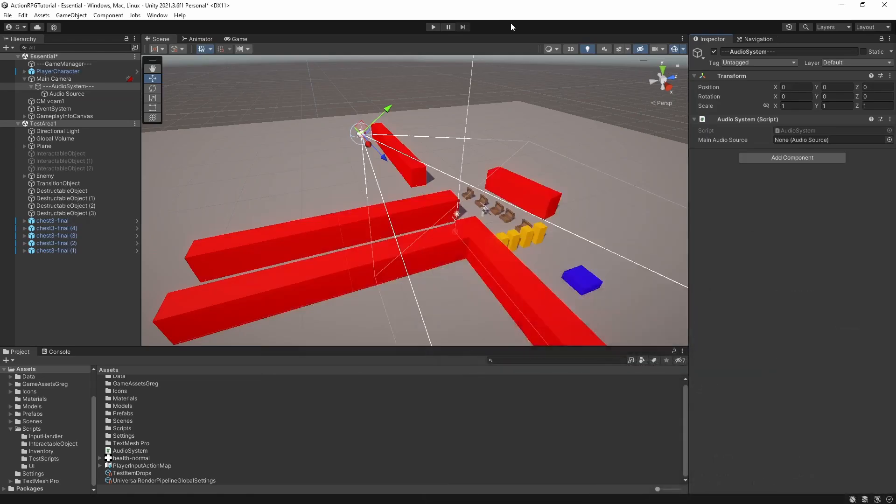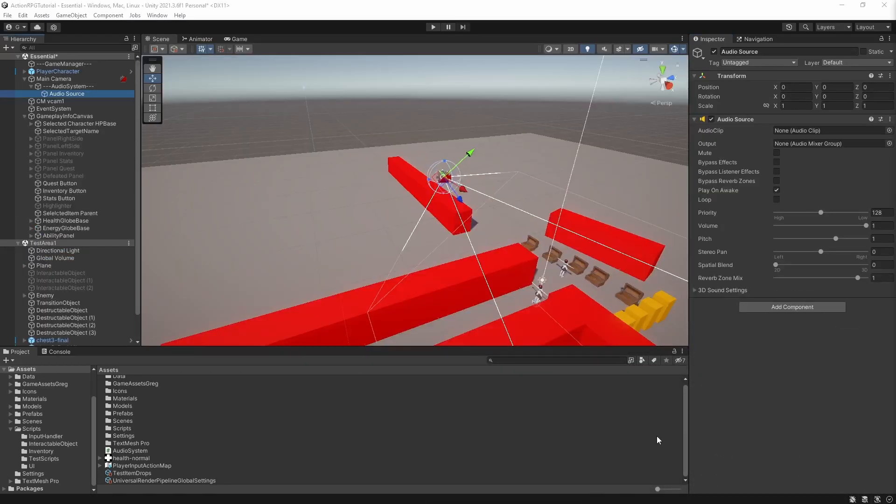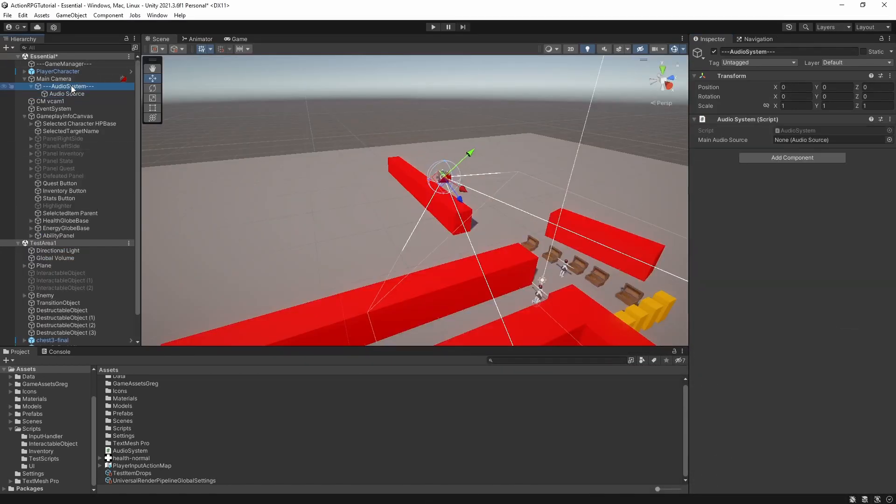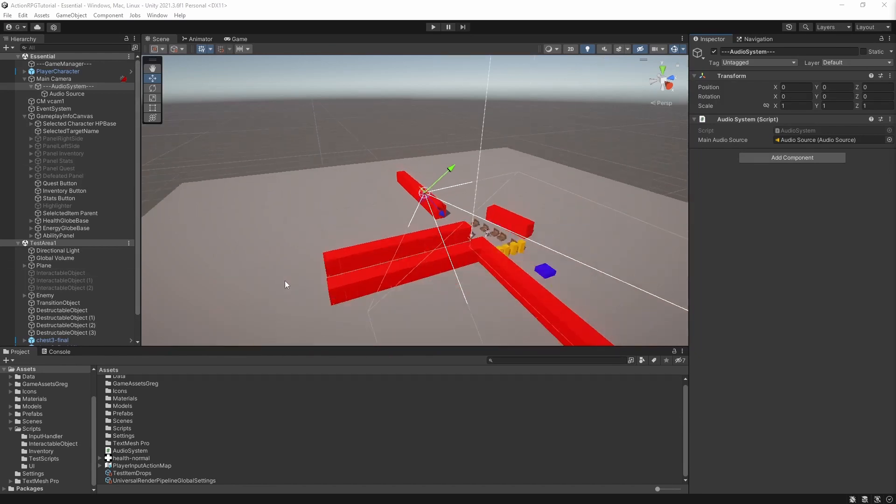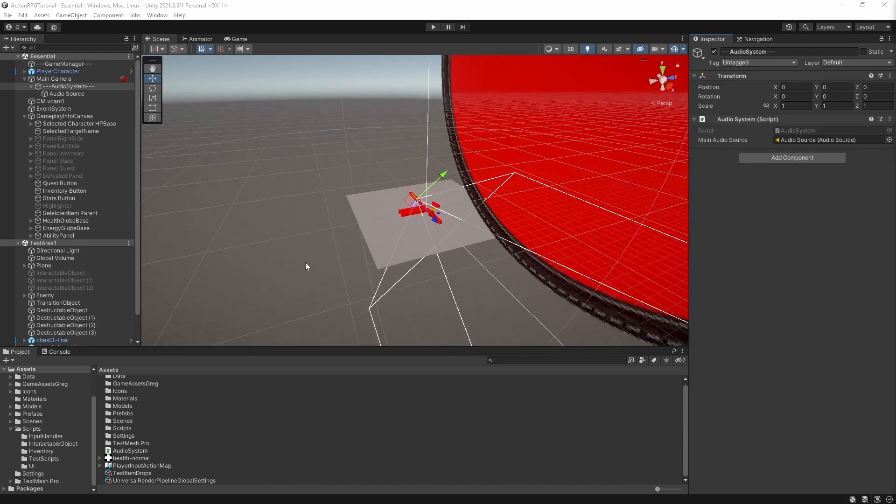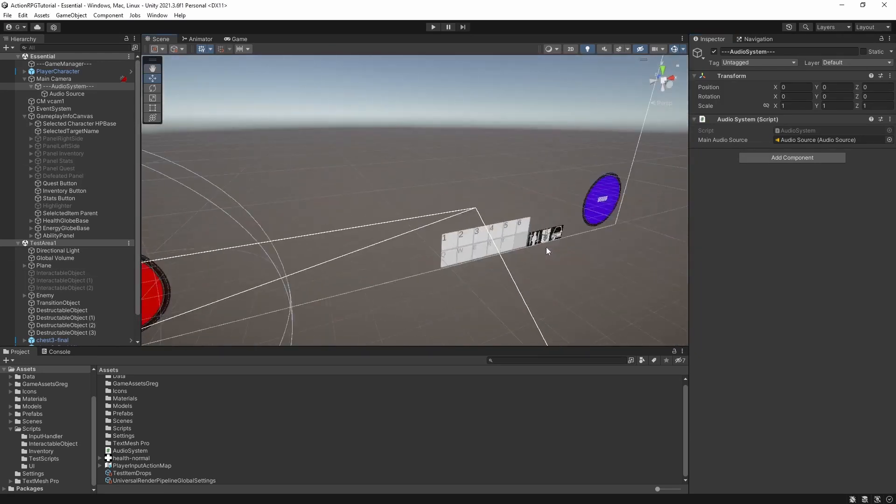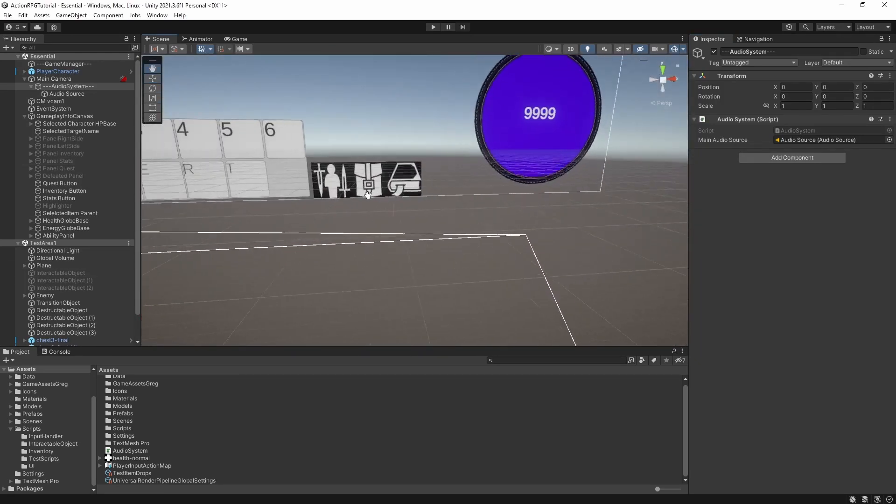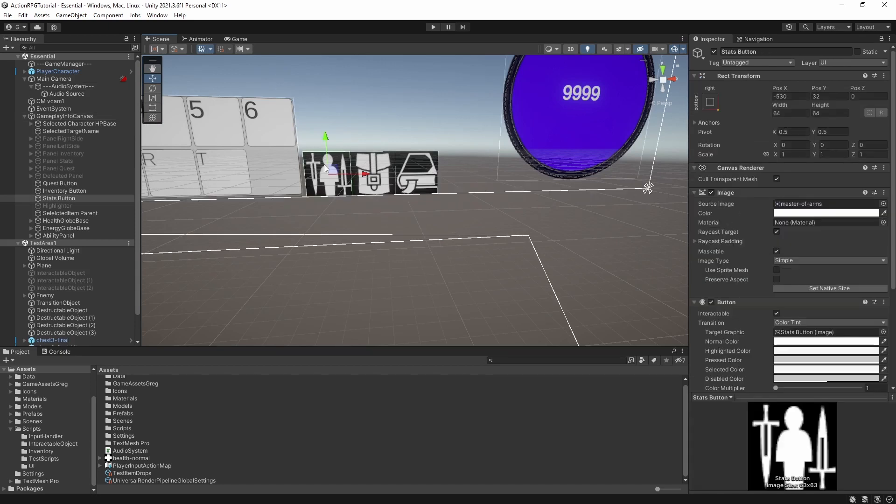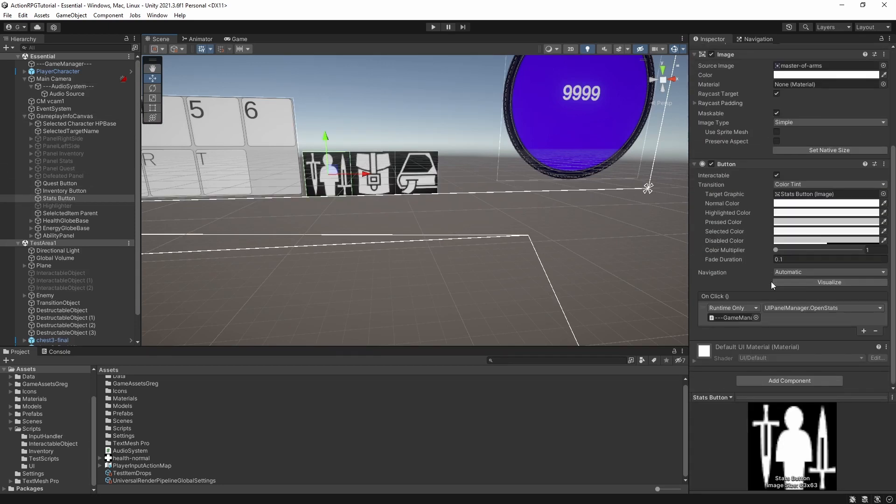Reference the audio source in the editor. And now we should be able to easily use this audio system. Let's select the button and use the on-click event. Add the audio system play.